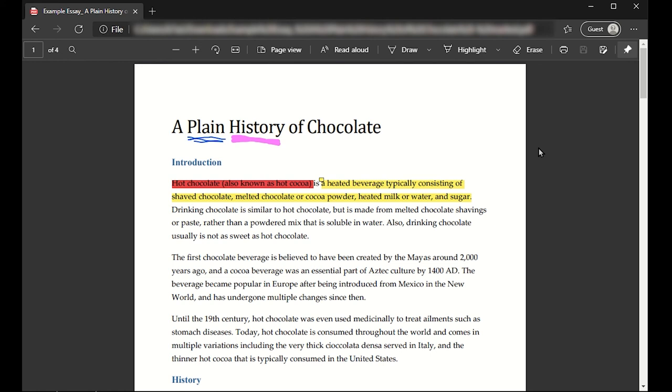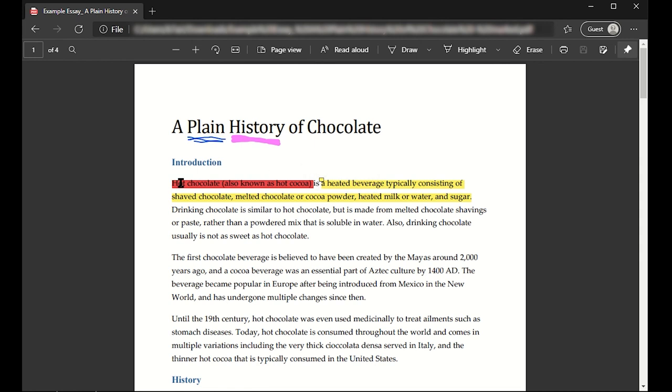If they open it as a preview file in their email or something like that, they probably won't be able to see the comments, though they will still be able to see things like highlighting and underlining.